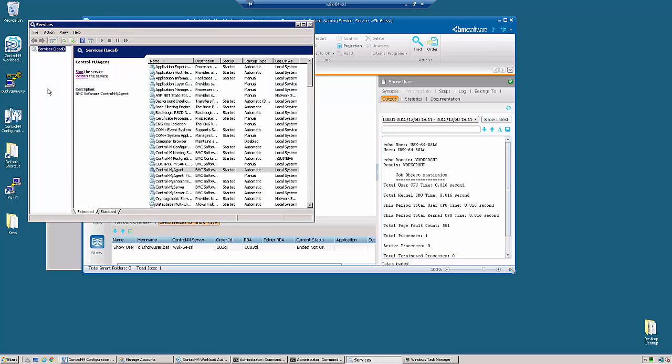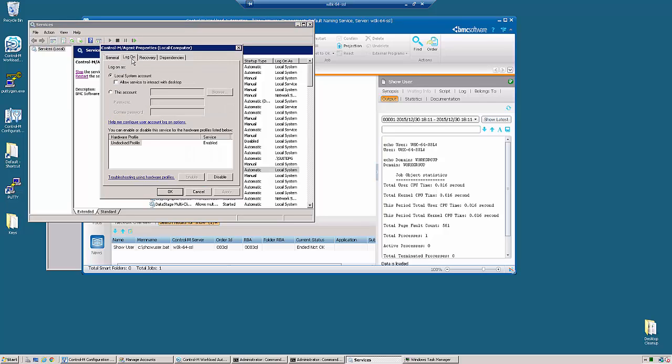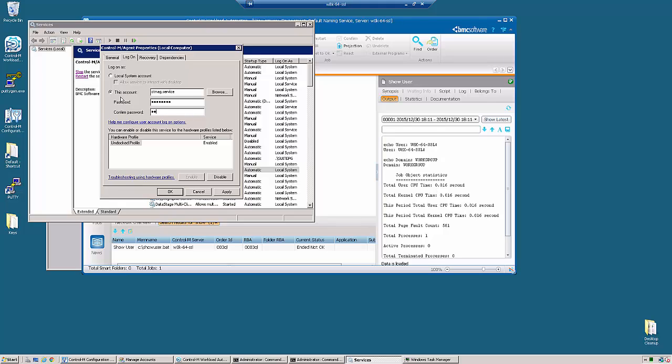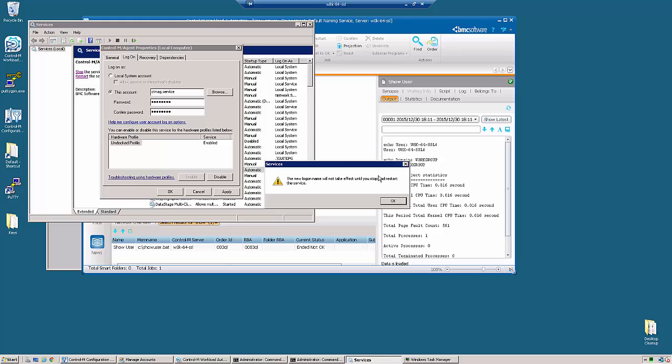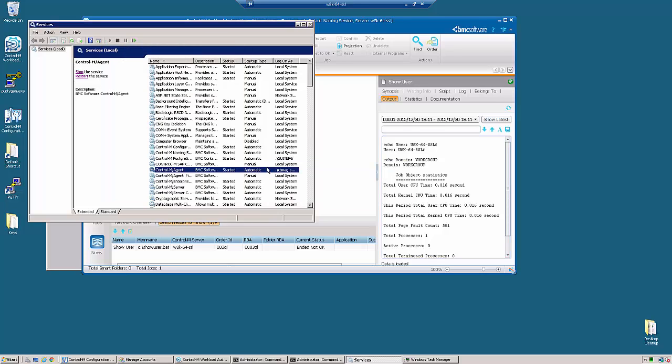Now, if we go update the service to run under a service account, which we've already predefined and we call this ctmag.service, and we need to go ahead and enter in its password, we'll see that we need to restart the agent.